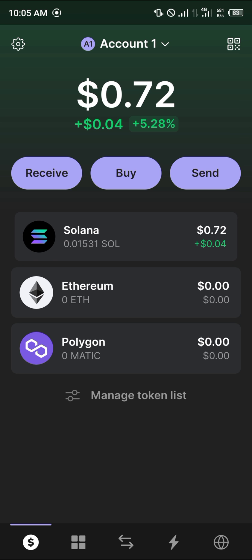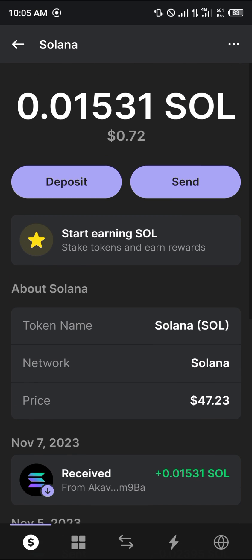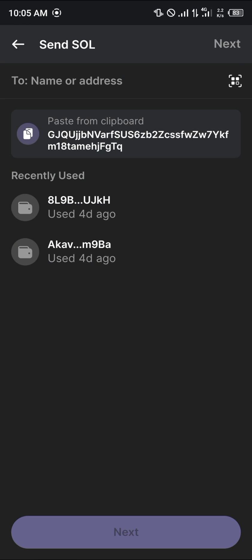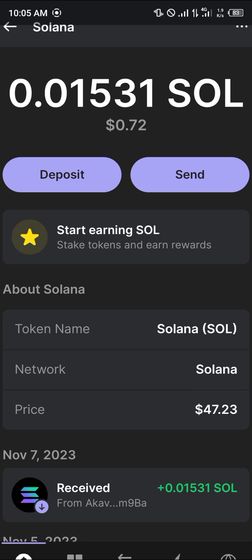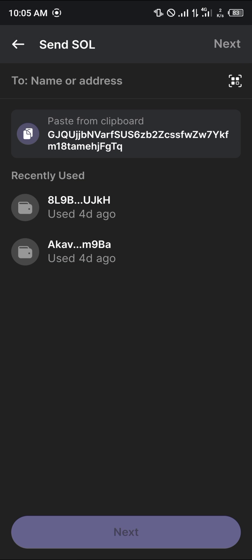Once you've selected the Solana token, scroll down or simply select the Send option which is just here. Please take note of the amount of Solana you have on your wallet, otherwise you risk losing your assets, as most times the minimum deposits could be quite high. Simply click on Send.